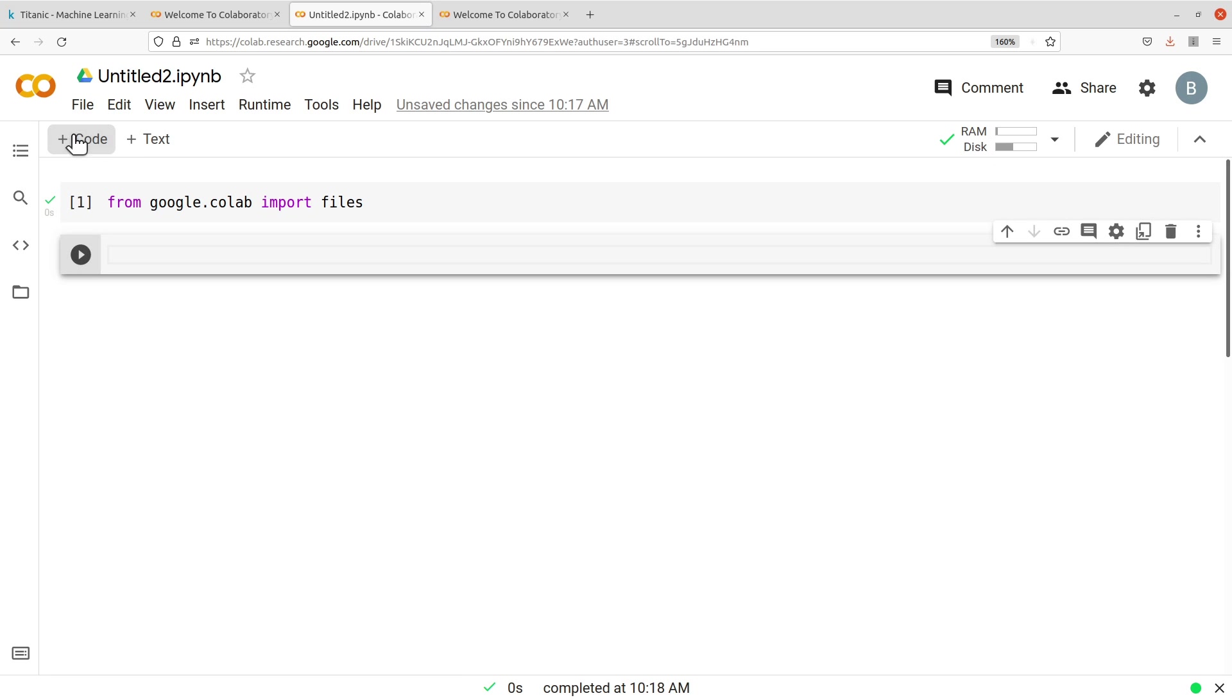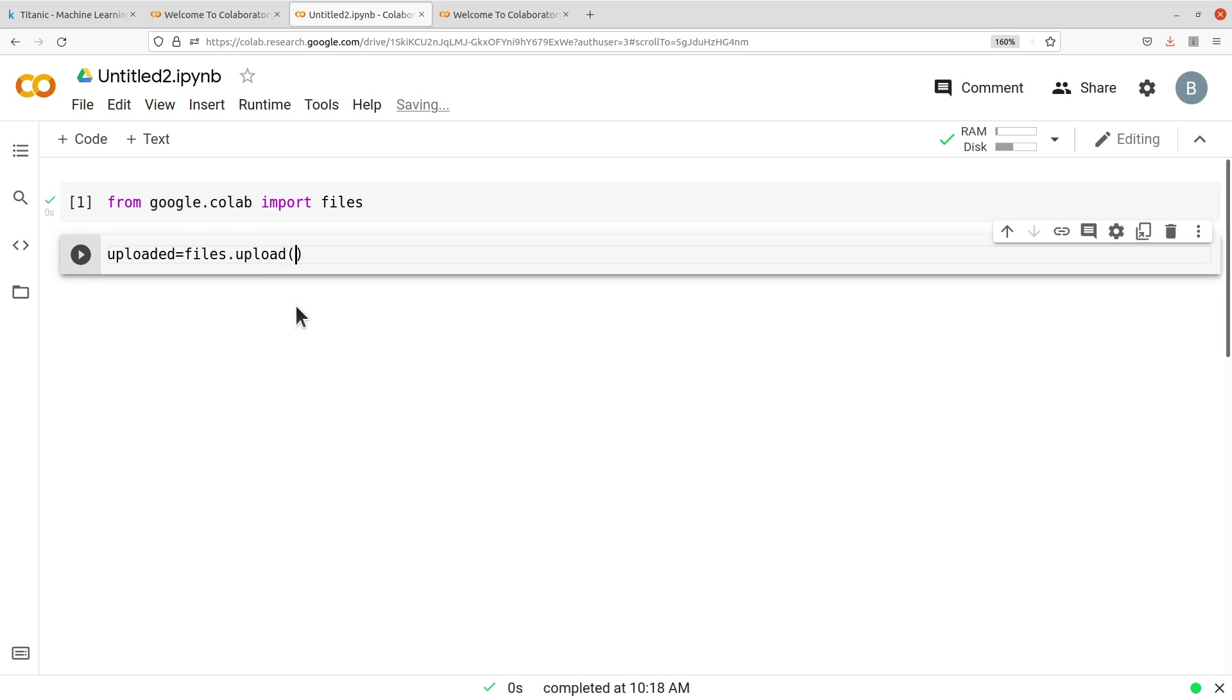So that's done. Let's create another code here using this. And then here we see uploaded. Now we are going to use the files module we imported, so you see uploaded equals files.upload and then you run it.